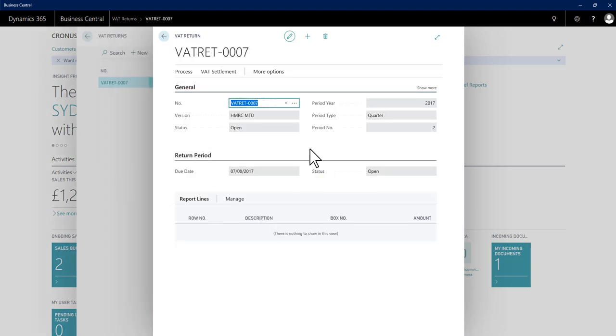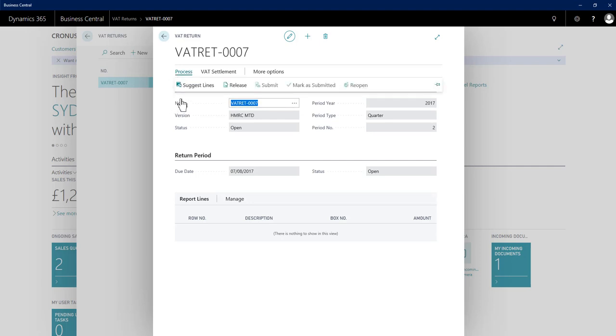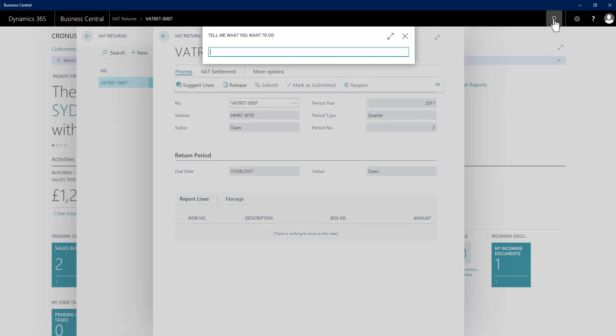When I'm ready to proceed with my actual return, the process would be to hit process and suggest lines. However, before doing this, I need to have continued with the previous process, the previous standard process in NAV and Business Central, which is that I need to have gone to the relevant VAT statement.